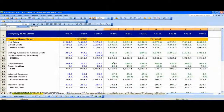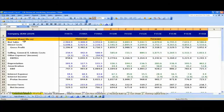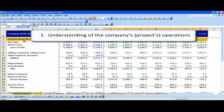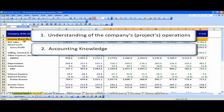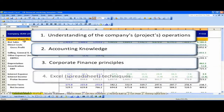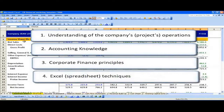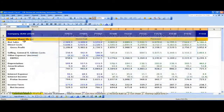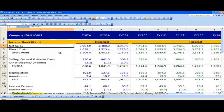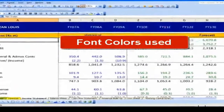Financial modeling requires a blend of different skills: one, understanding of the company's operations; two, accounting knowledge; three, corporate finance principles; and four, Excel techniques. To start off the financial modeling exercise, it is important to learn the Excel tools and techniques which are frequently used for financial modeling.